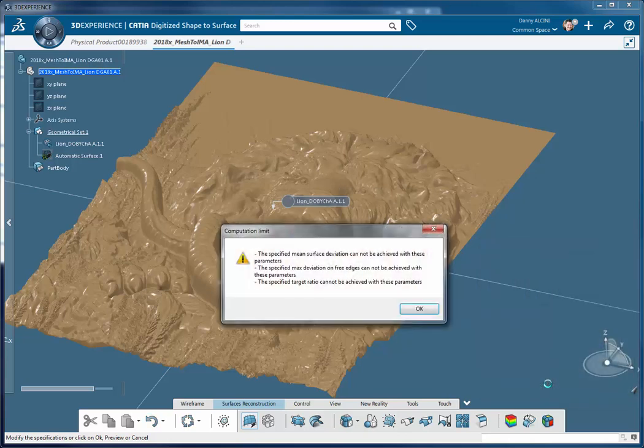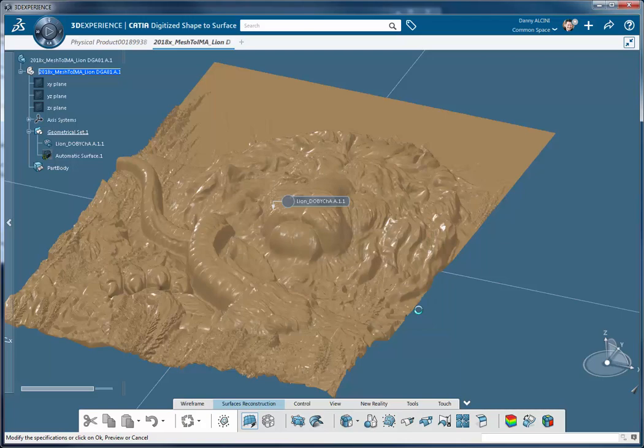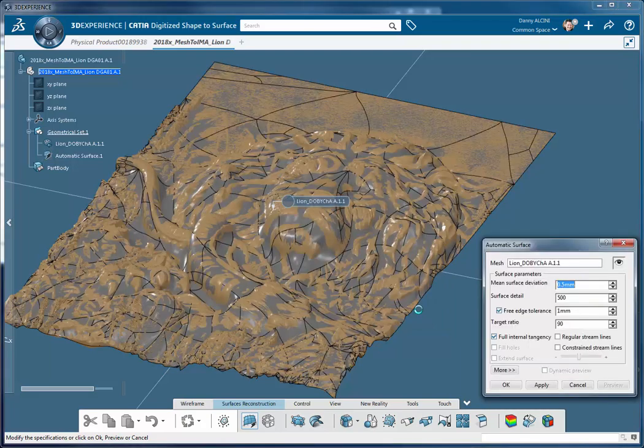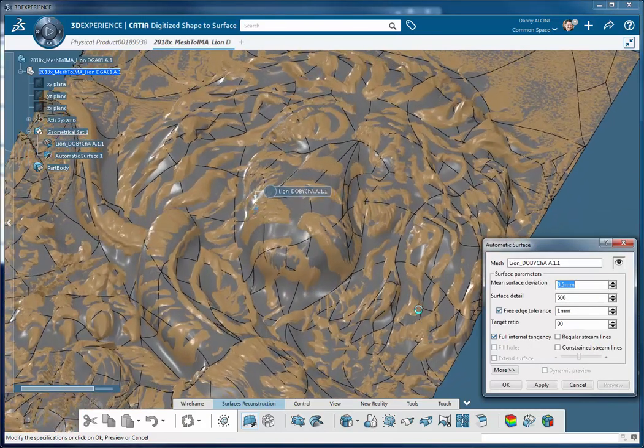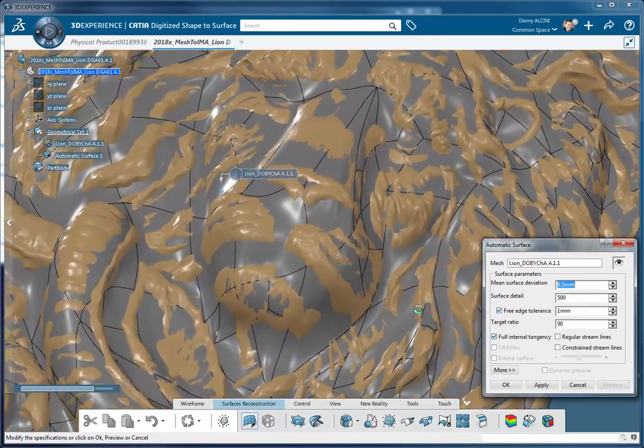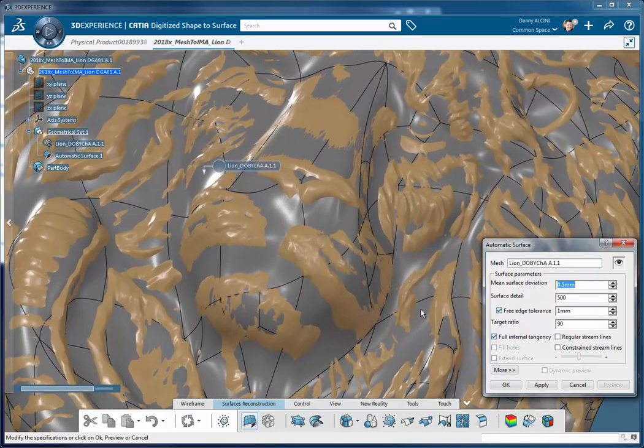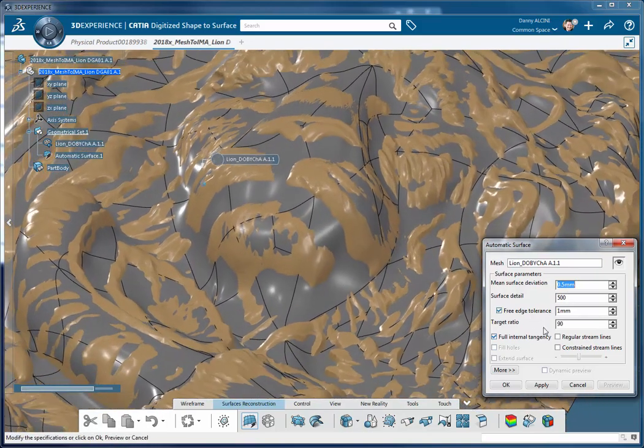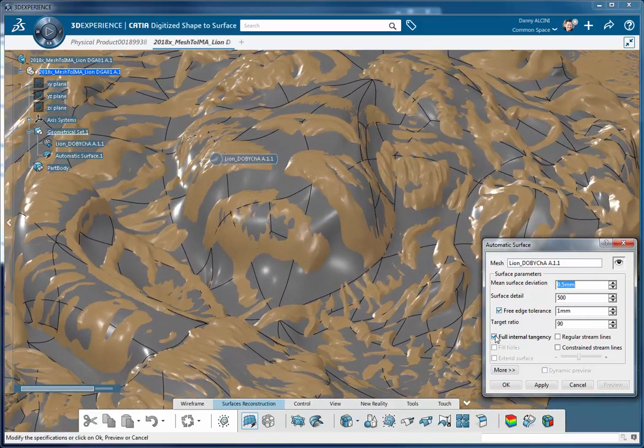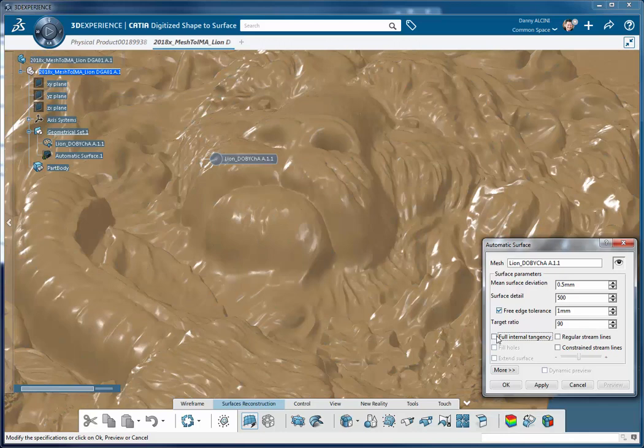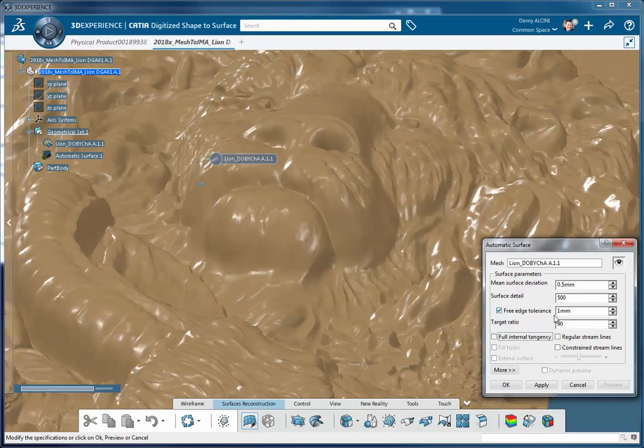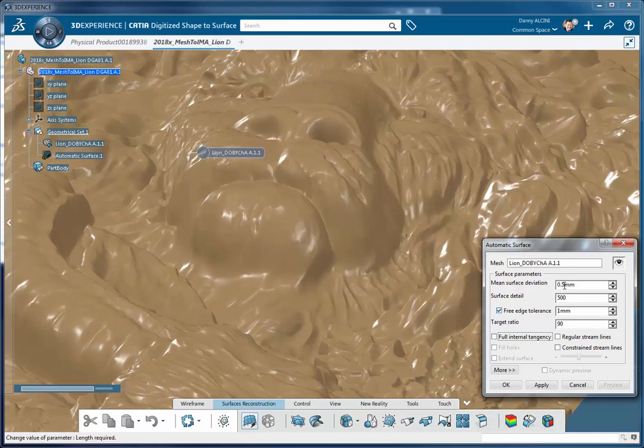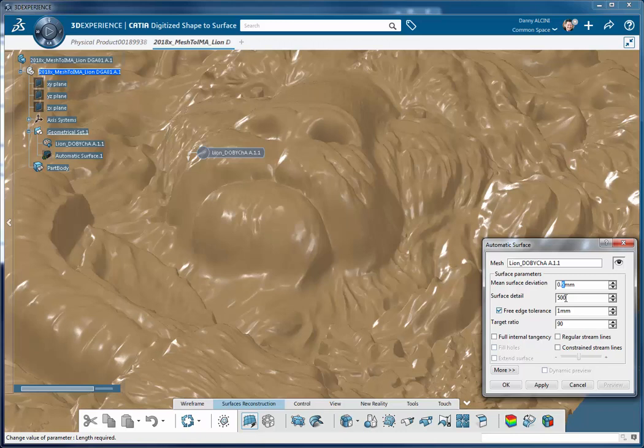All right, we get a warning message and what the message is basically telling us is that it can't achieve the parameters that I've asked it to—that surface will not conform to the specifications that I gave it in the dialogue. So I need to tweak some of the parameters a little bit. I'm going to release the system from full internal tangency because the nature of the shape I'm not really concerned about that.